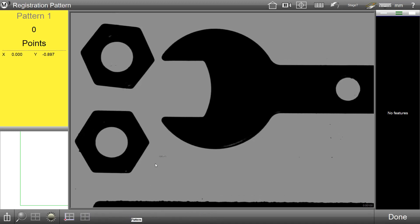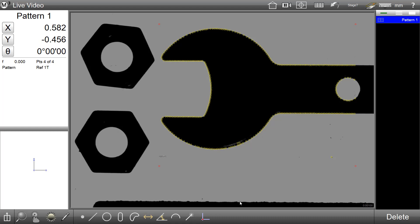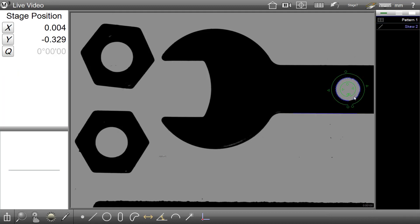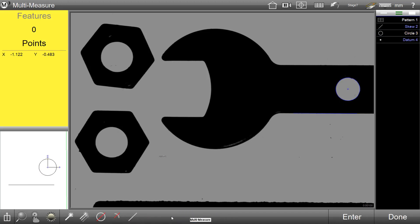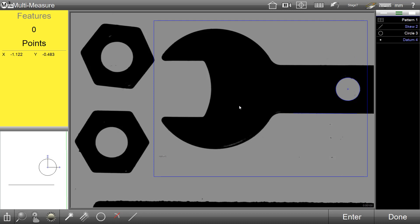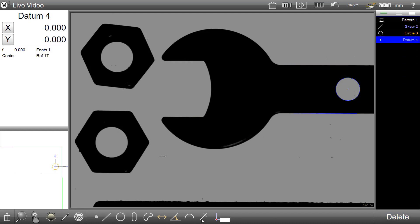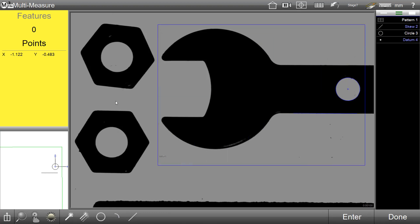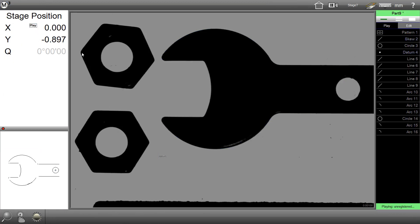In this application, I am simply going to teach a quick pattern. I am going to set up a sample datum by skewing and datuming. I will now use the Feature Finder tool. Once the desired features have been detected, we can go ahead and press play to generate our part program.